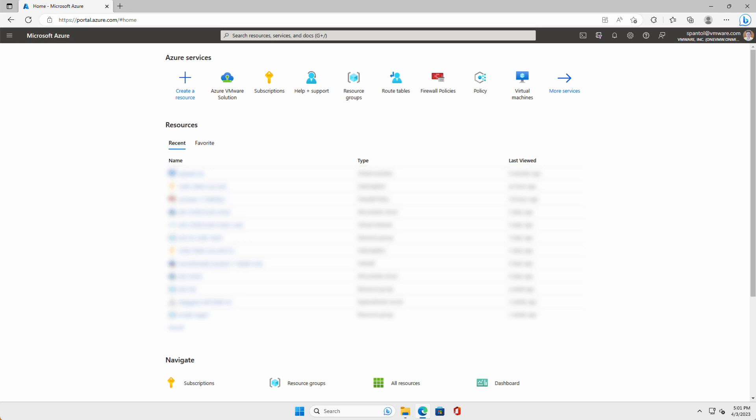At this point, we've already confirmed the naming and resource groups to be deployed, the IP address space we're going to use, we've registered the Microsoft.AVS resource provider, and we've requested host quota. See the links in the description below if you want to review those steps.